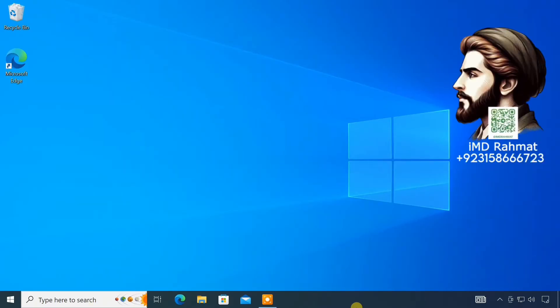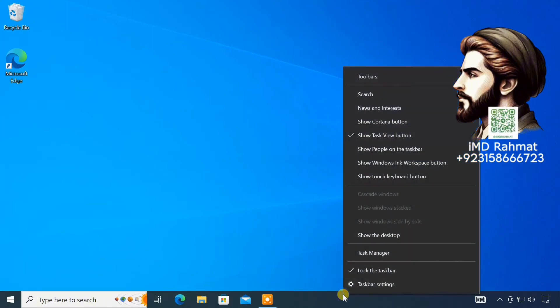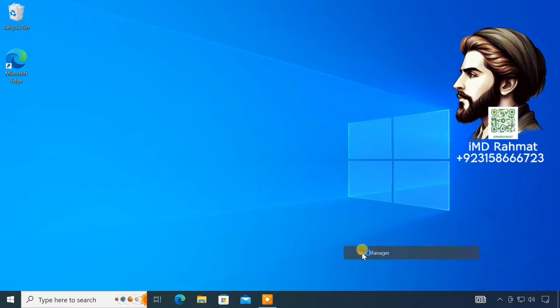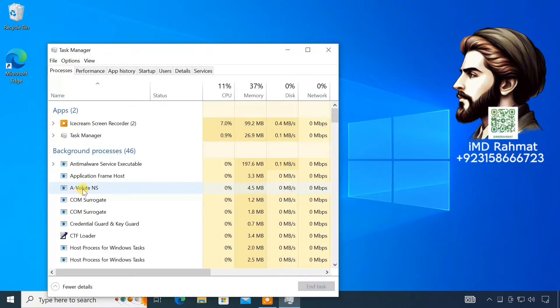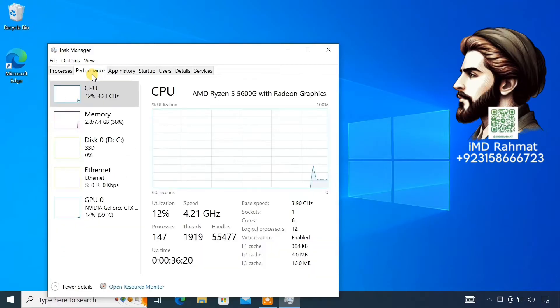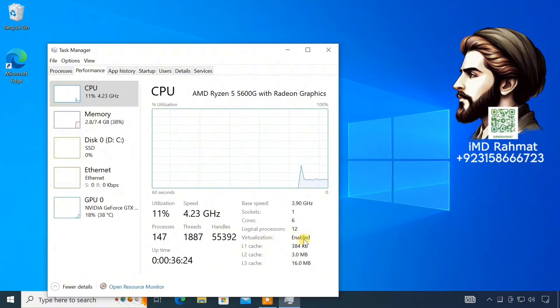To check if Virtualization is enabled or not, open Task Manager. Go to the Performance tab. Here, you see Virtualization is enabled on my computer.